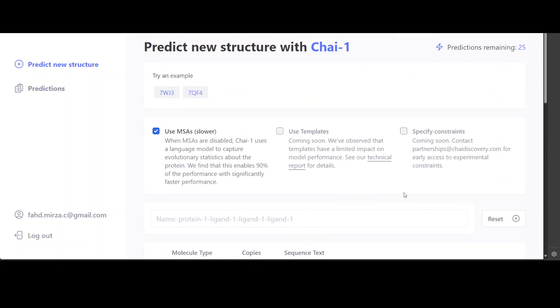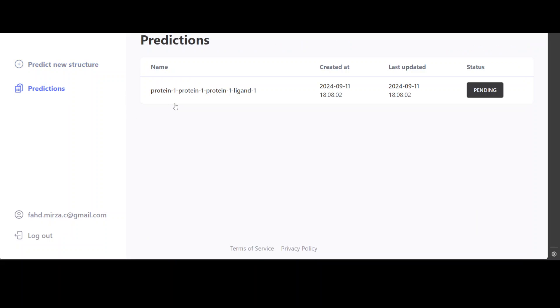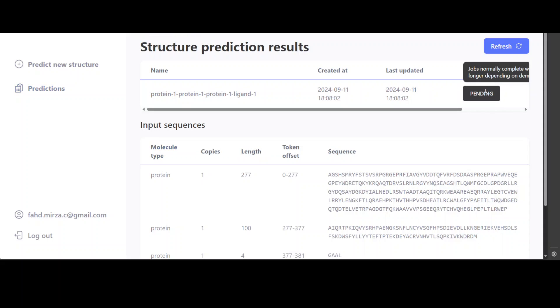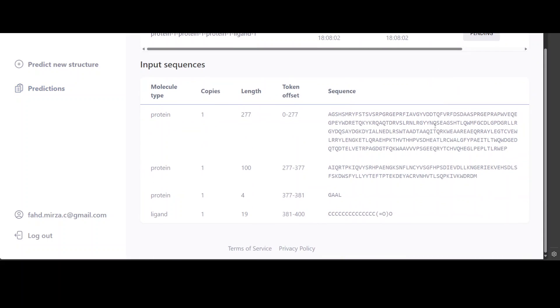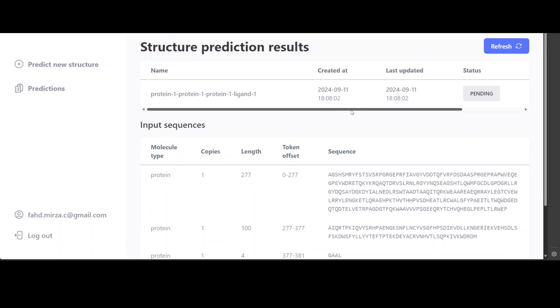And then it is going to show you here, as you can see, this is the one and these are the predictions. If you check out here, this job is still pending. You can click on it to see what is happening there.